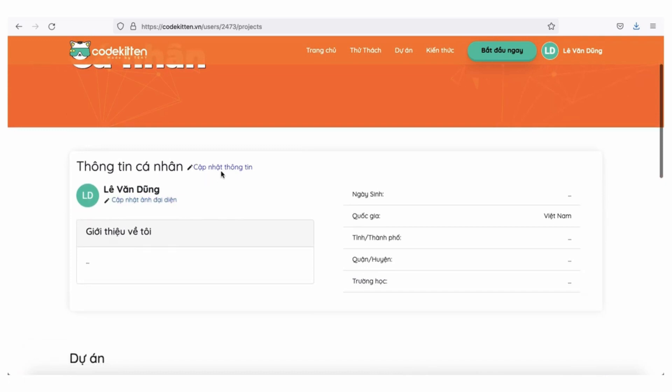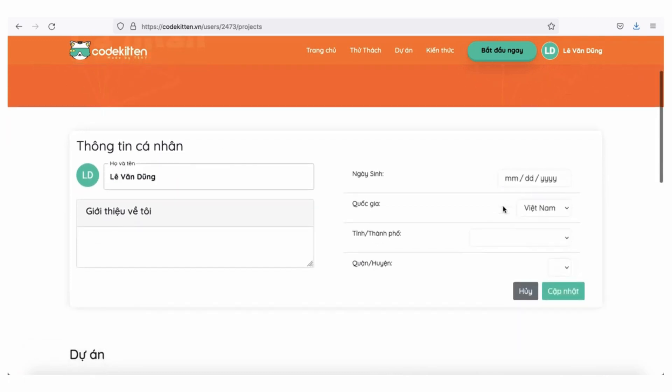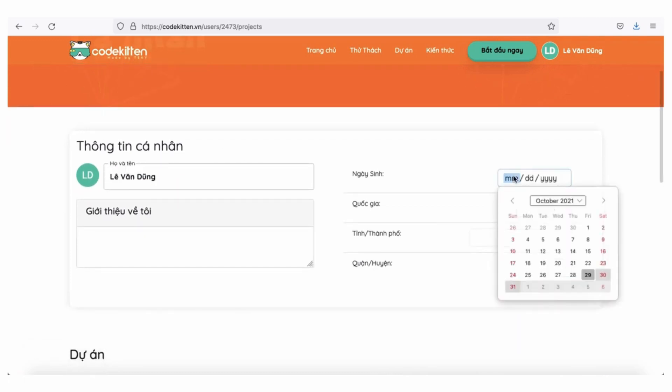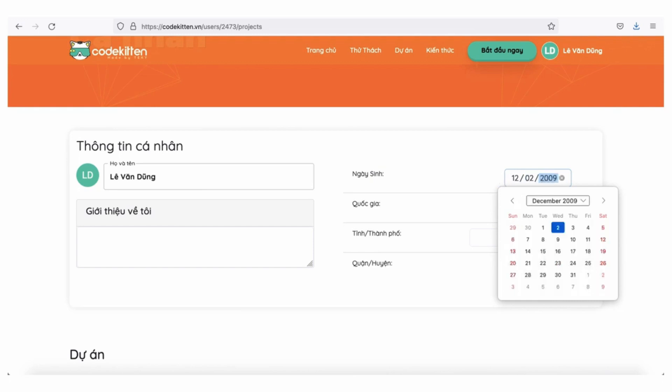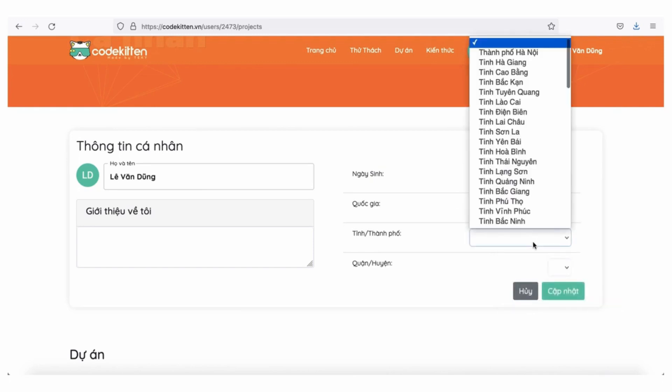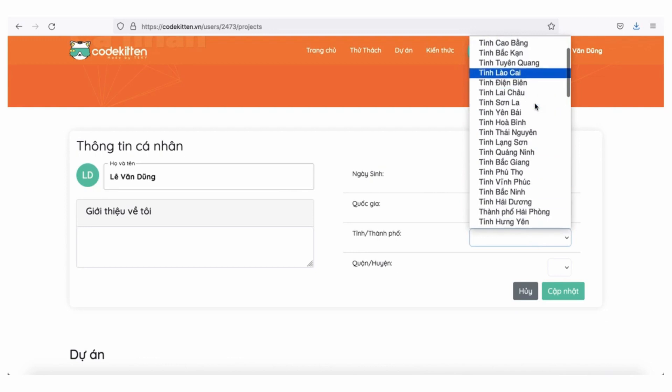Kích chuột vào tài khoản cá nhân, chọn cập nhật thông tin. Sau đó điền đầy đủ các trường thông tin bao gồm ngày tháng năm sinh, tỉnh, thành phố, quận, huyện, trường học. Và cuối cùng là ấn nút cập nhật nhé!